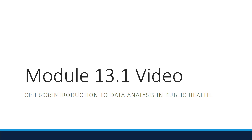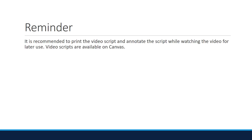Module 13.1. As a reminder, it's recommended to print the video script and annotate the script while watching the video for later use. Video scripts are available on Canvas.